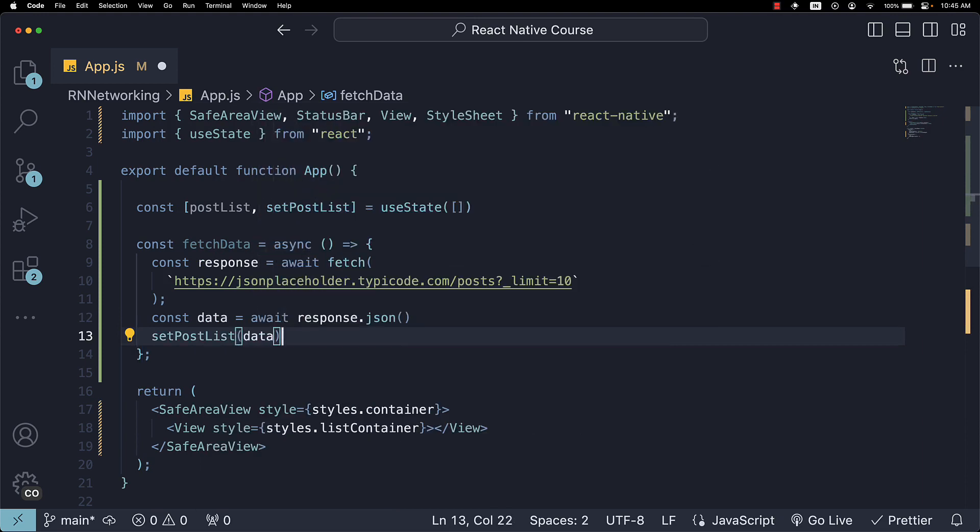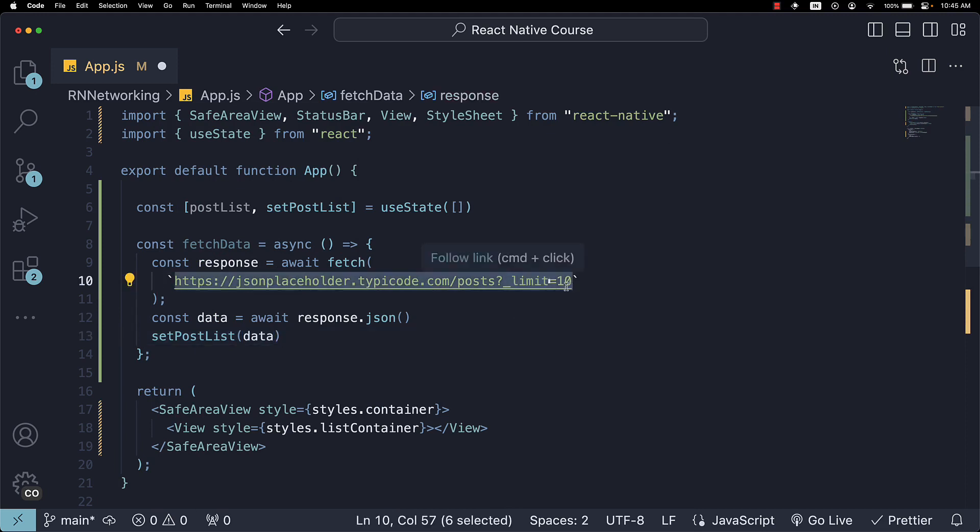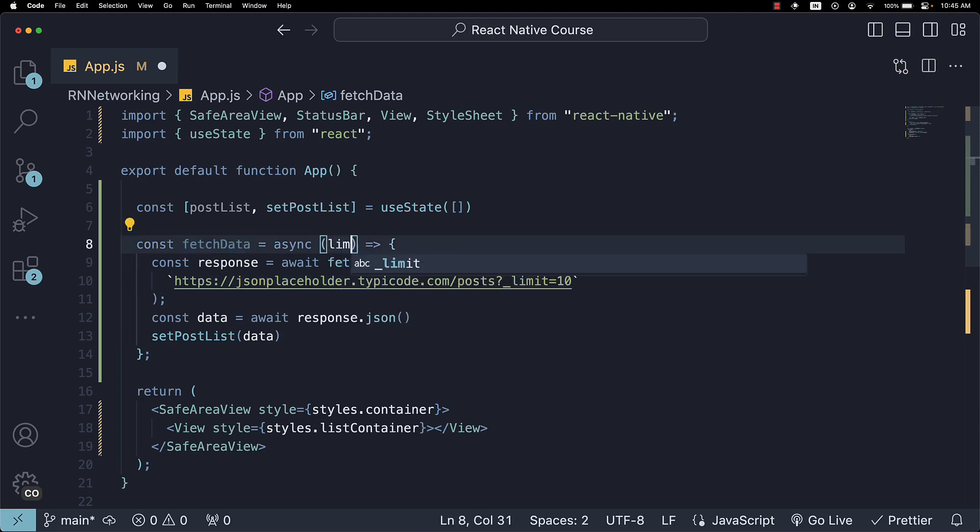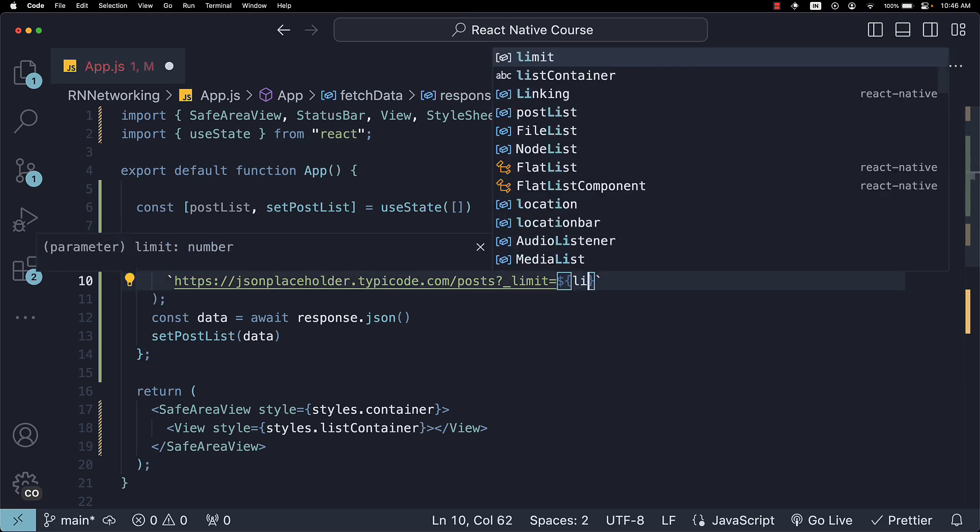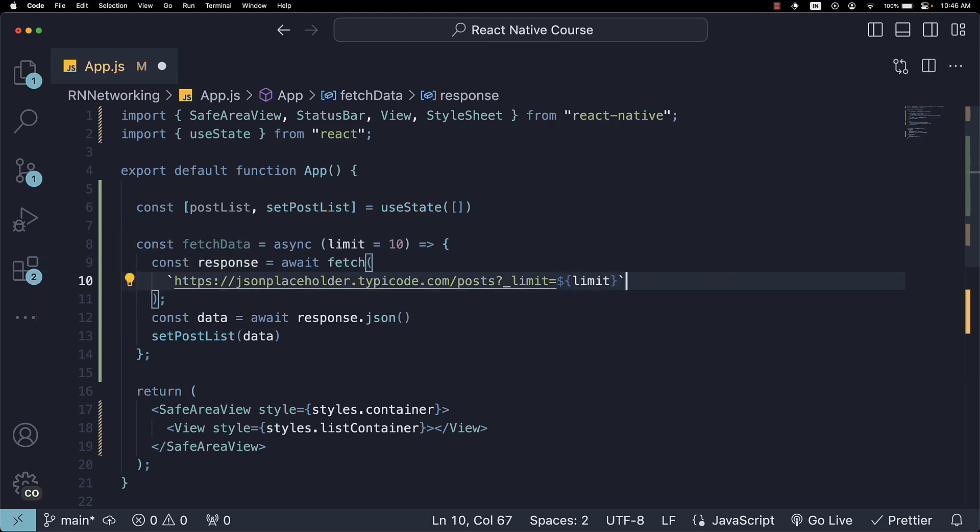One addition that will set us up for an upcoming video is specifying the limit as a parameter for the fetch function. So, limit, and the default value is equal to 10. Drop the curly braces and we bind the parameter value.